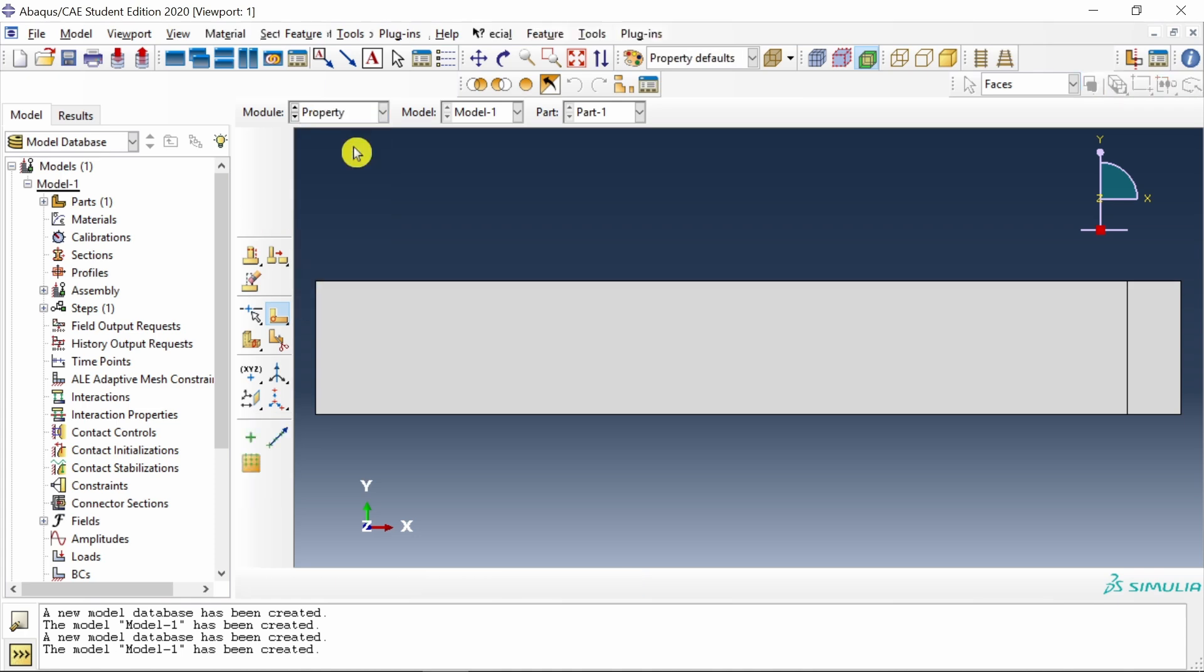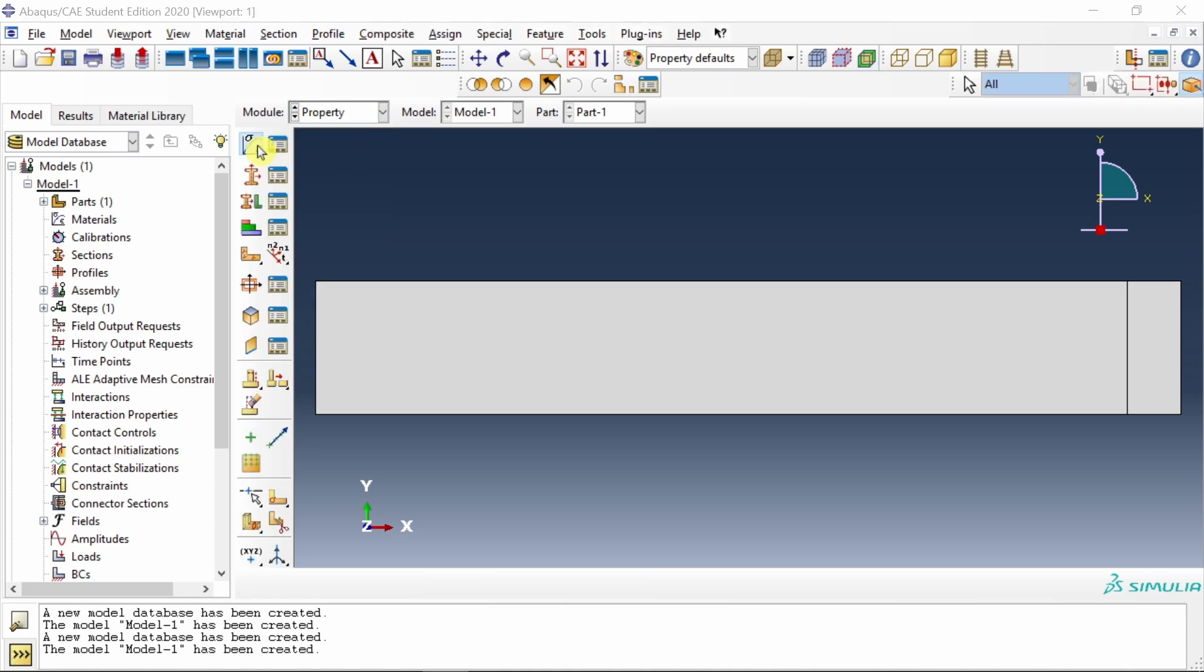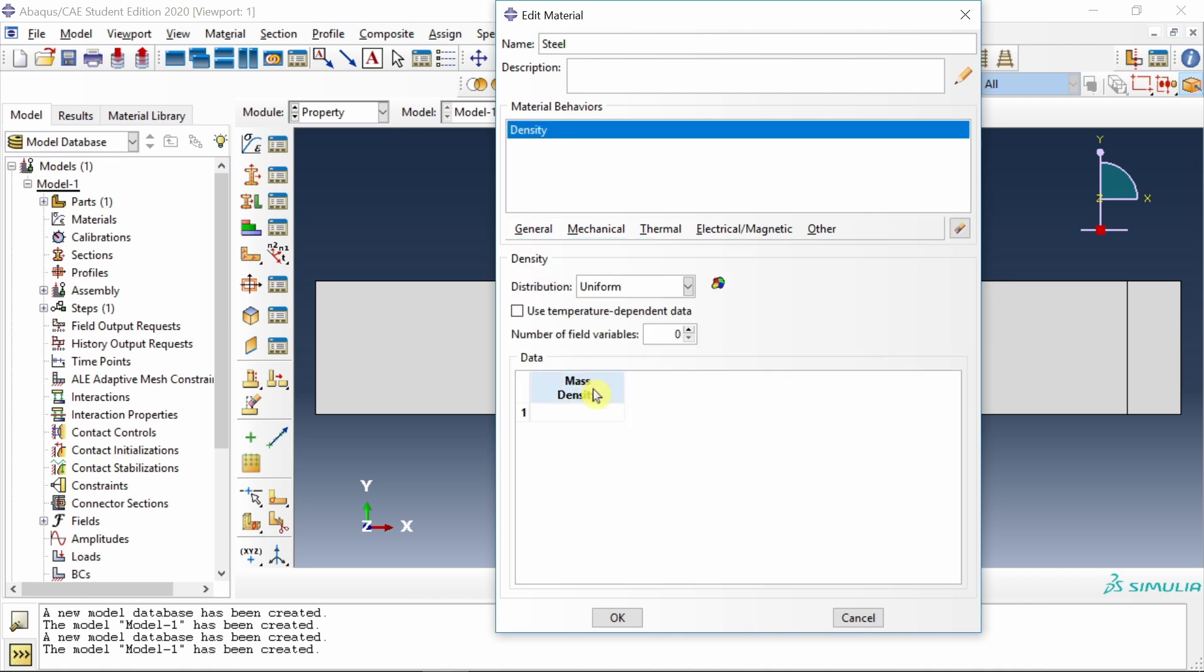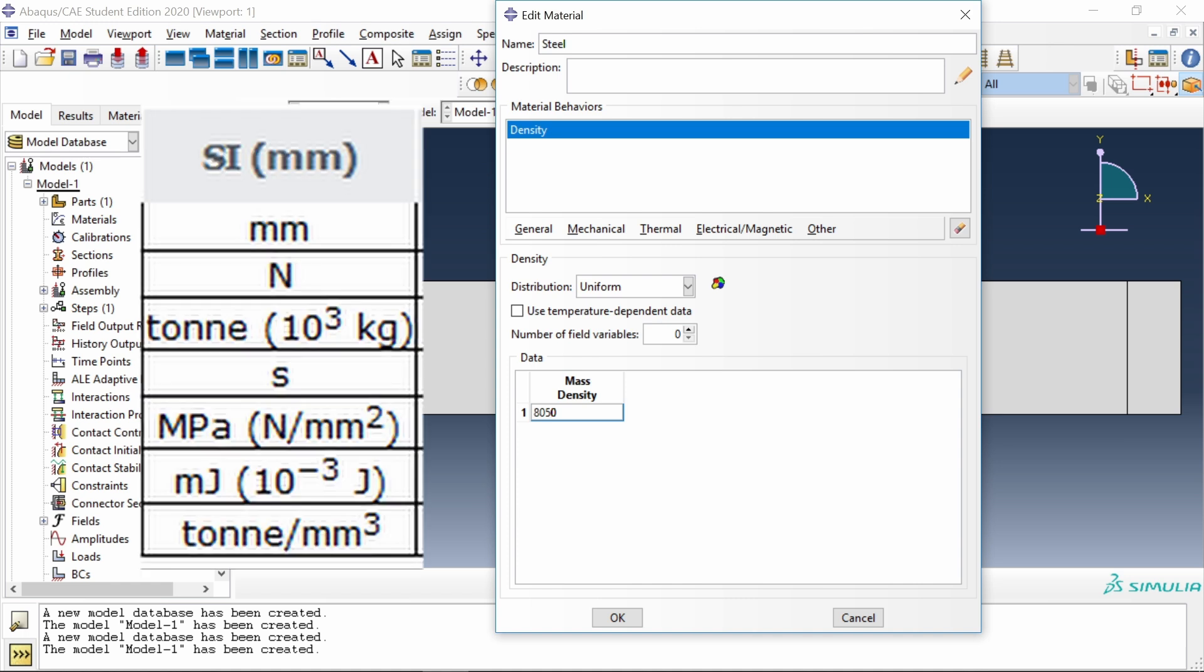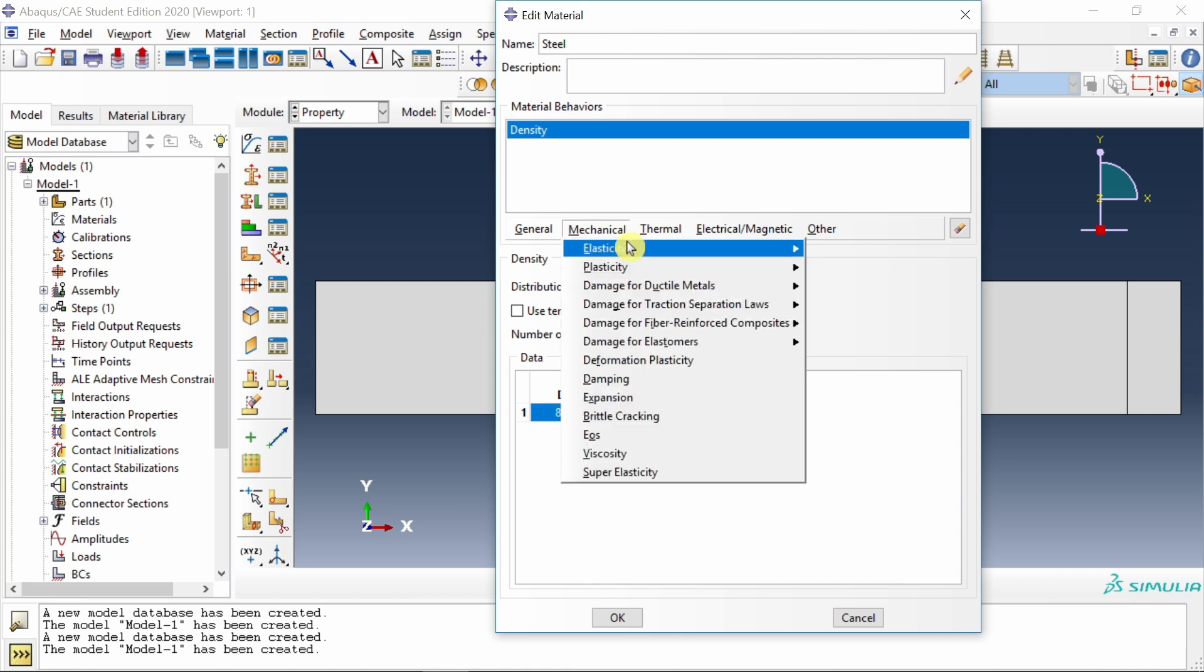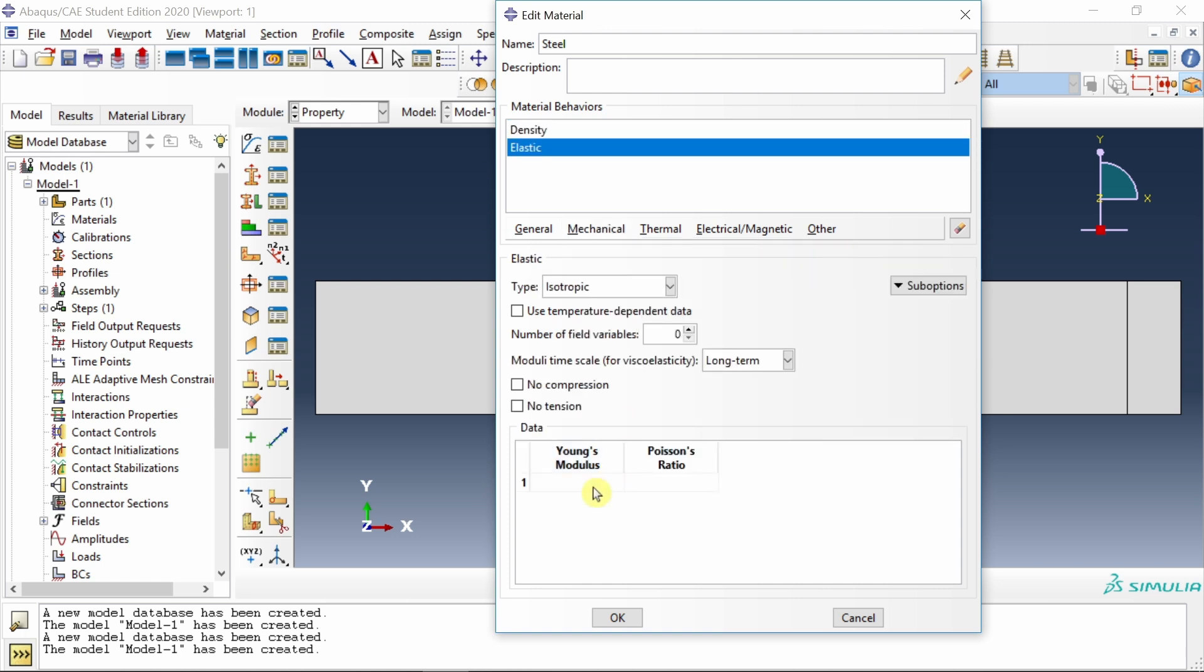Next, go to property. Here I will create material steel. We have to define first density. Density of steel is 8050 kg per meter cube, but we are sticking with SI mm units, so we have to convert this to ton per millimeter cube by multiplying by e raised to minus 12. Then mechanical elastic: Young's modulus is 210 gigapascal, converted to megapascal. Poisson's ratio 0.3.